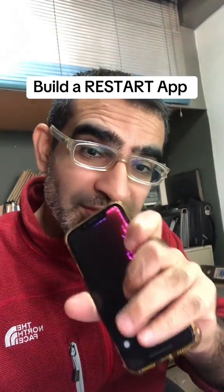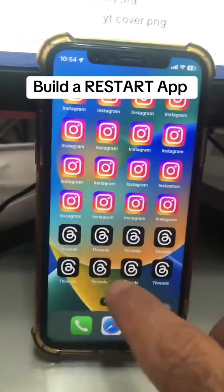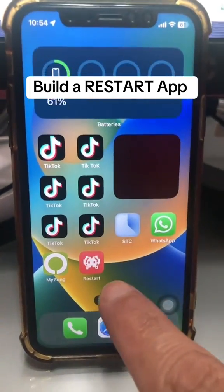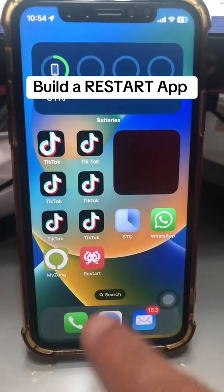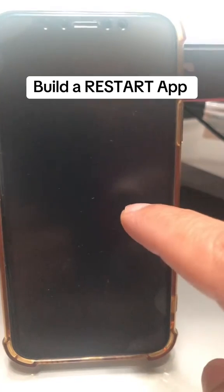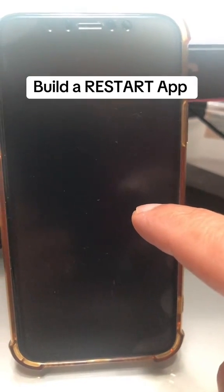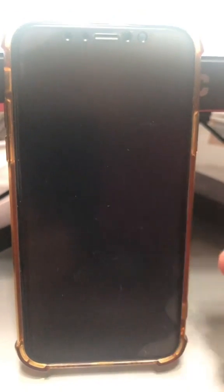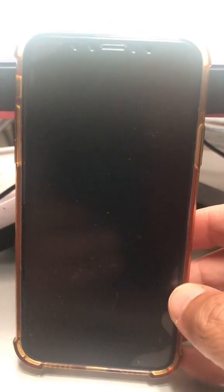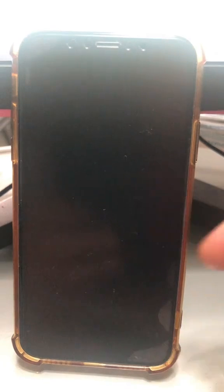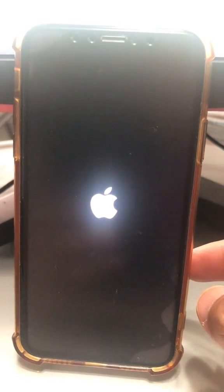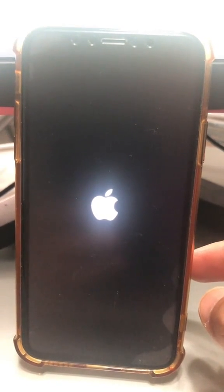You can restart your iPhone with a simple app. For example, check this out. I have this app, or I made this app called Restart. So when I click on this, boom, look at this — my phone is going to restart for me. And you'll see the Apple logo pop up in a second. Just like that.